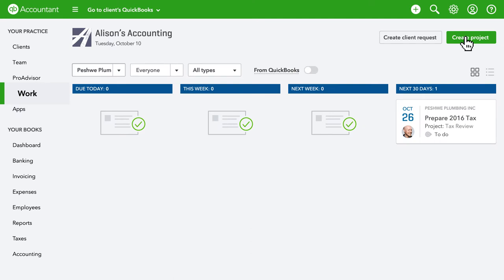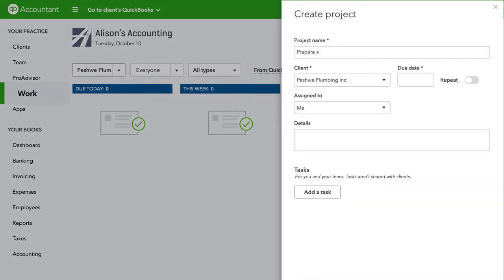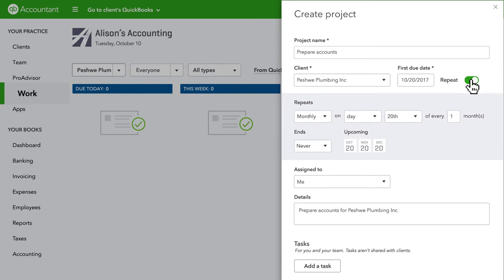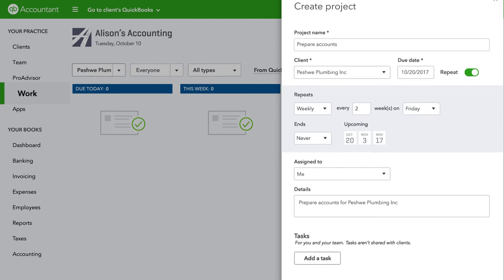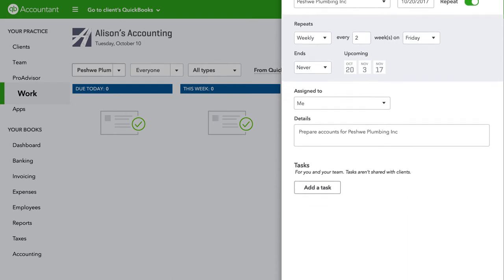When you're ready to create a new project for yourself or someone on your team to manage, just add a due date and some detail and you're ready to go. If the project reoccurs on a regular basis, you can repeat the project and never have to worry about it again. Set how often the project should repeat and it will appear automatically in your workflow.